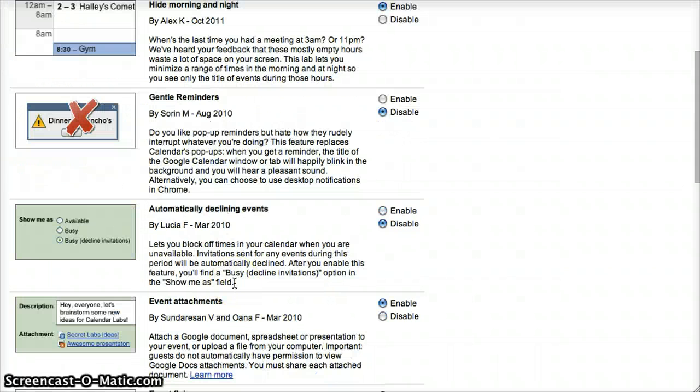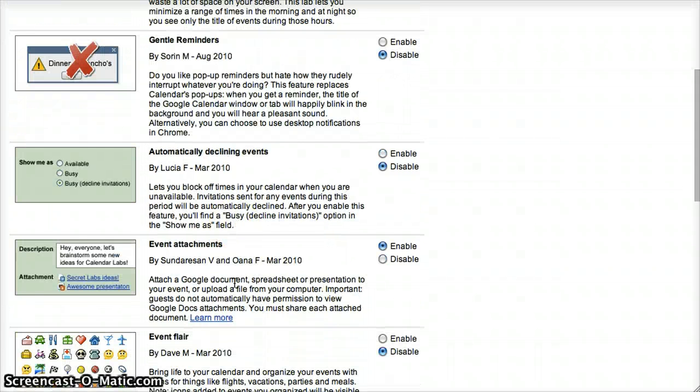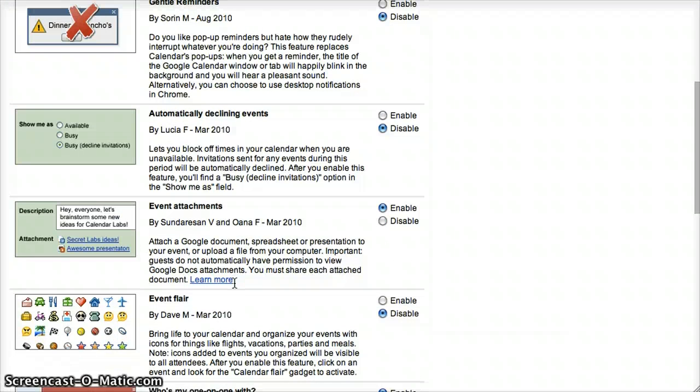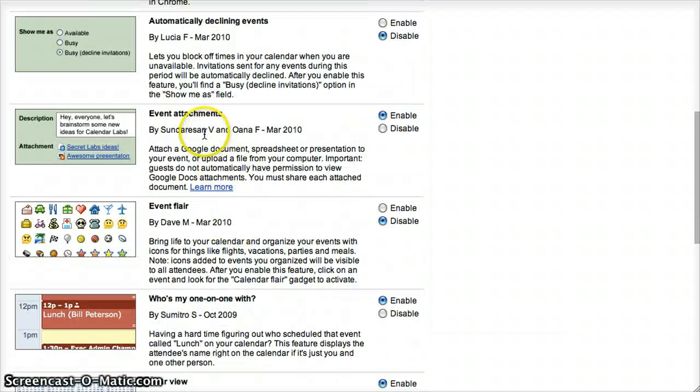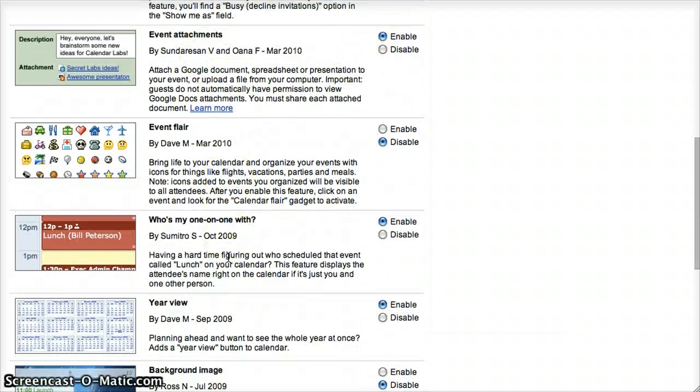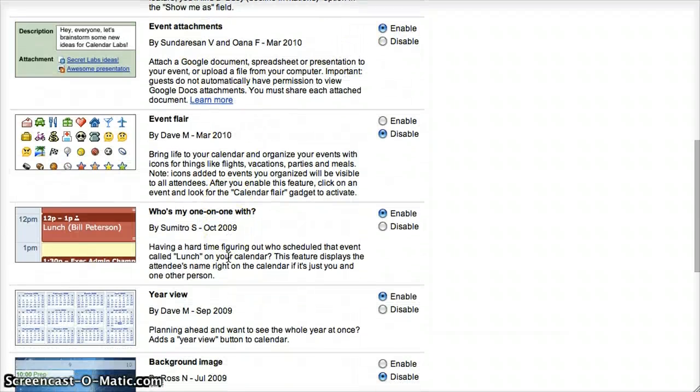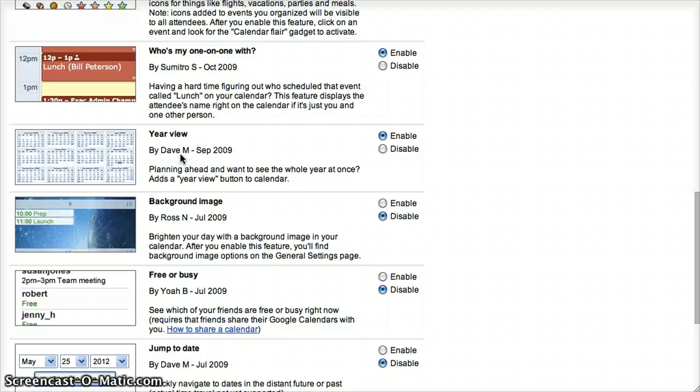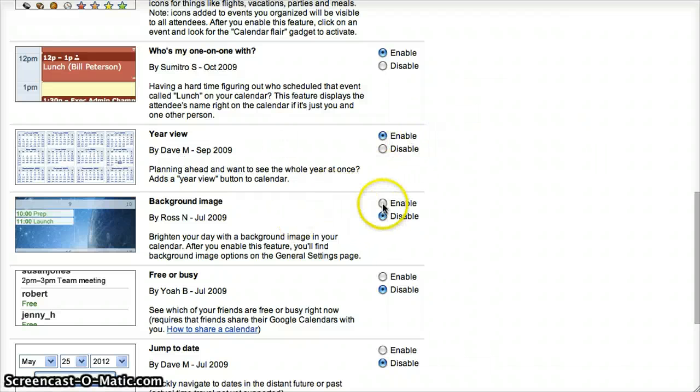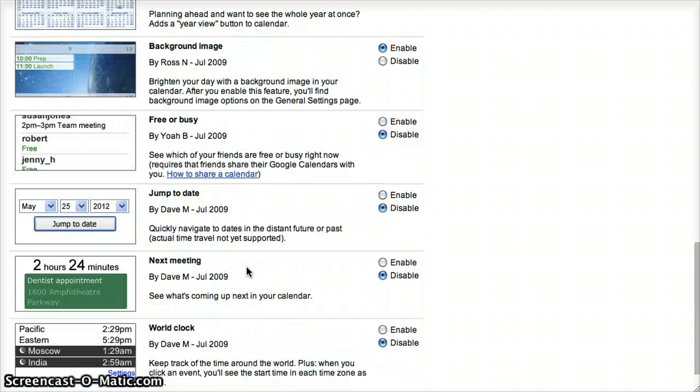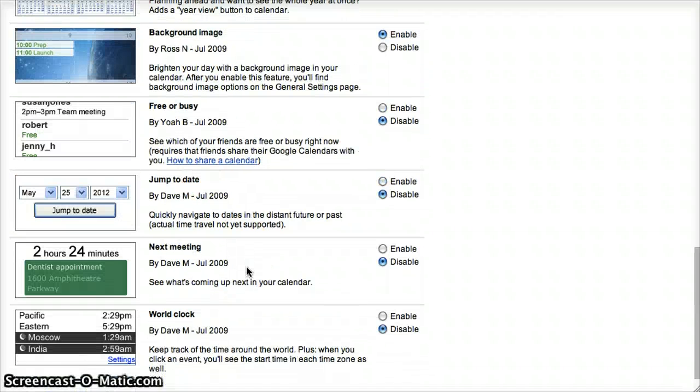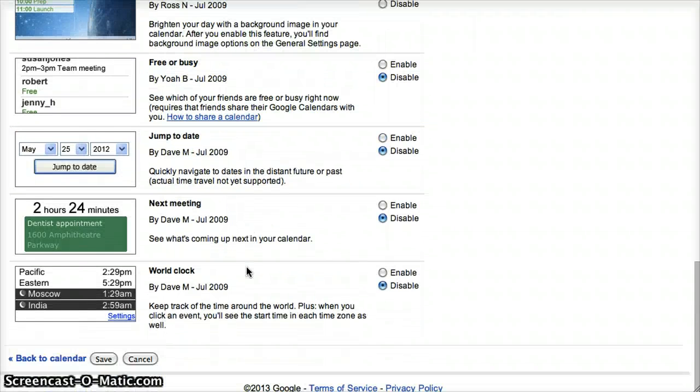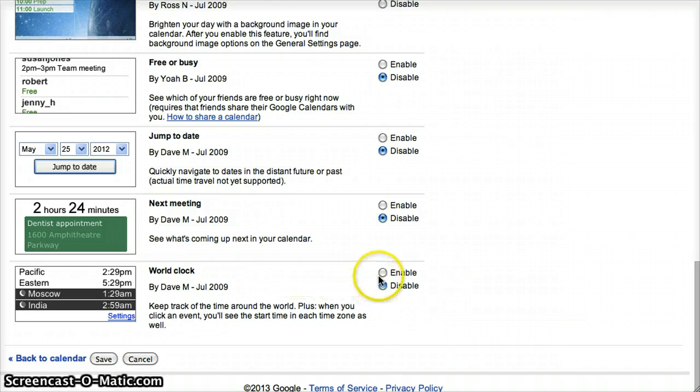Let's see what else I've enabled. I've enabled allow for attachments, the year view, so if I want to quickly see what the calendar looks like for the entire year, you can enable that. You can enable a background image. I think that's pretty much what I enabled.